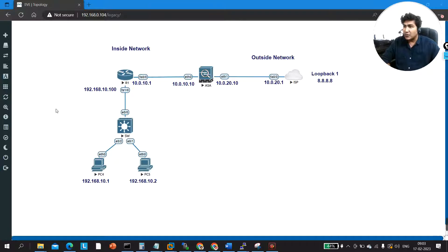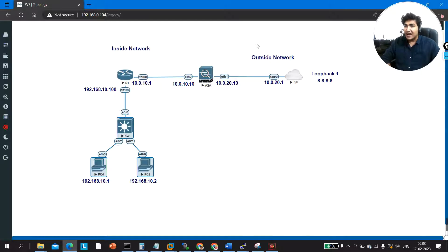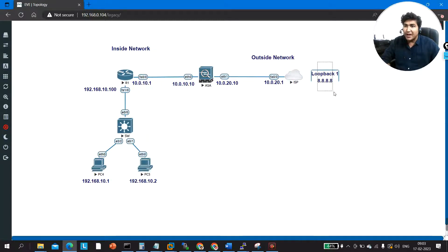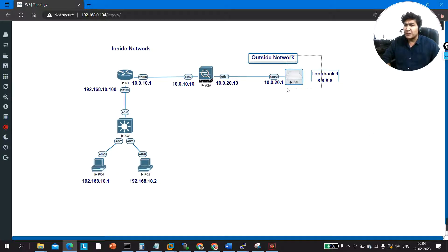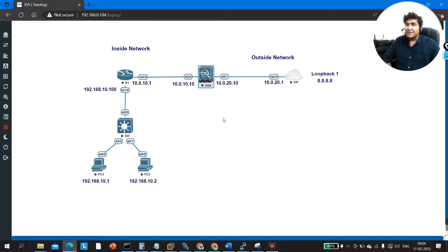Let me explain the topology. This is my LAN network, my trusted inside network, my private network, and this is the outside public network. On the ISP router I am running one loopback at 8.8.8.8, and the machines should be able to ping 8.8.8.8. We will configure ICMP inspection on the ASA and then verify these machines can ping 8.8.8.8.